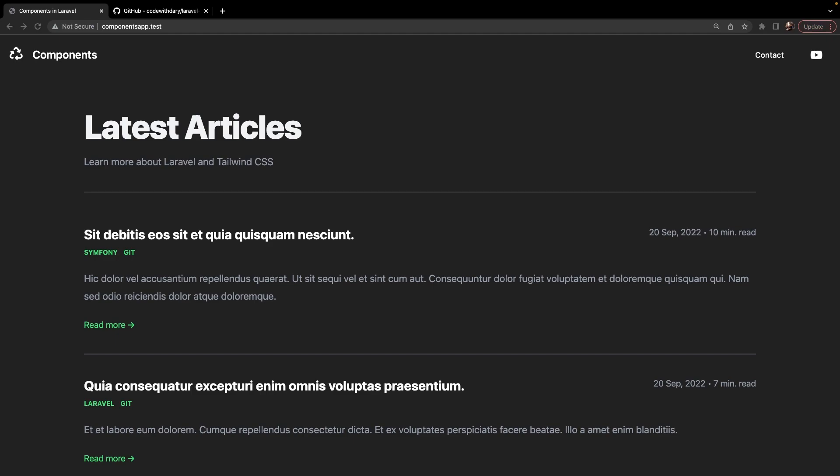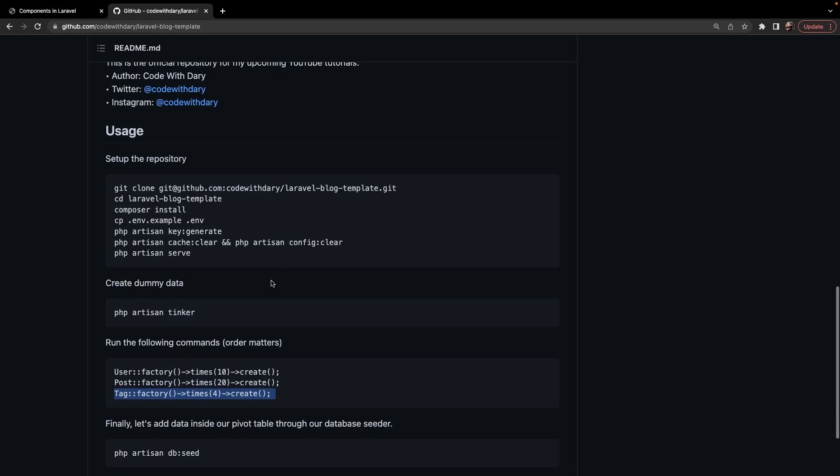I have created a new repository for this tutorial where I have already created a frontend of my Laravel application. I will link it in the description down below. Within the repository, you will also find a readme where all steps have been written down that you need to perform in order to get the same output. I also want to show you the models I have created so you can get a better understanding of what we're going to work with.